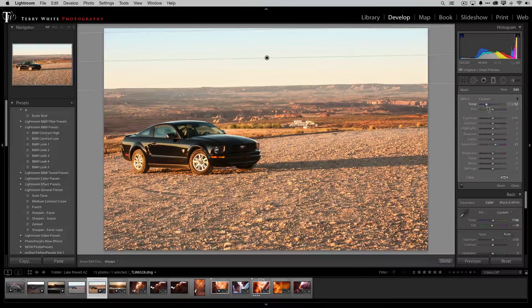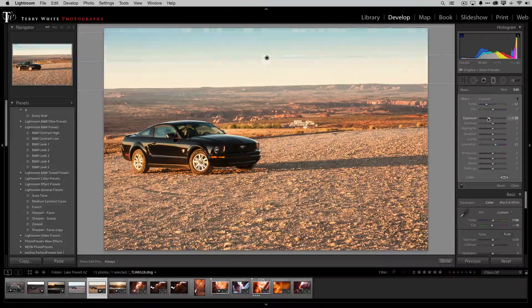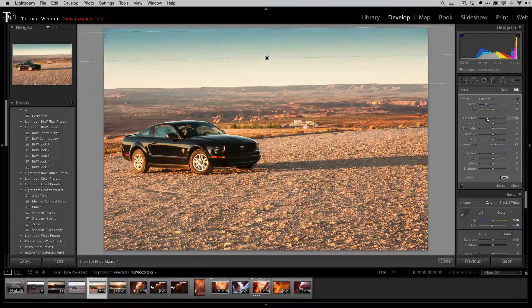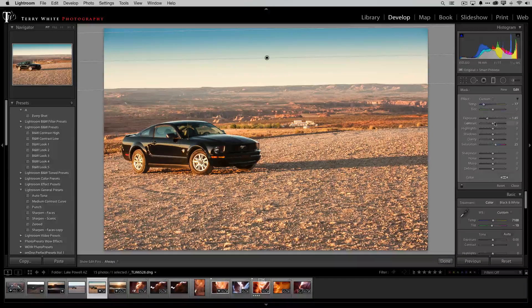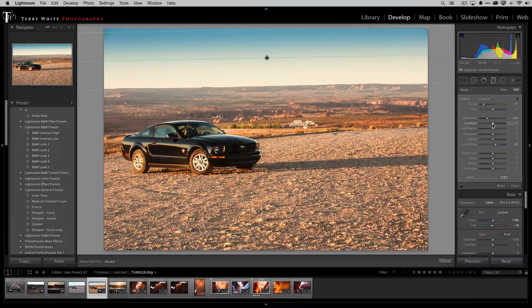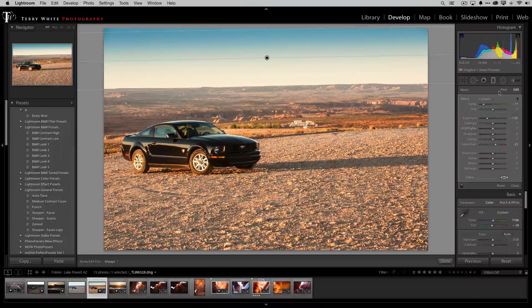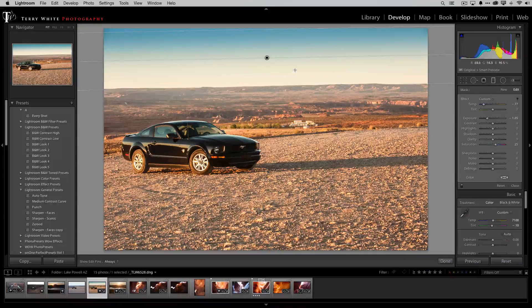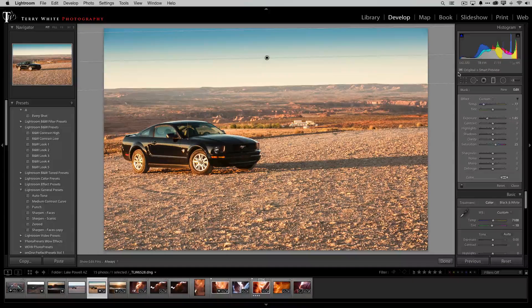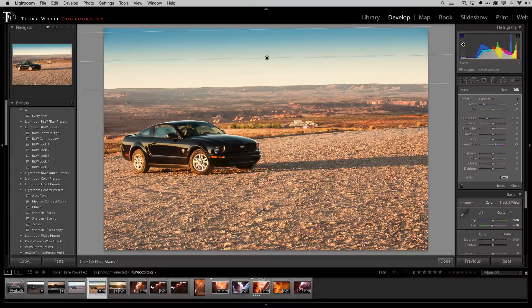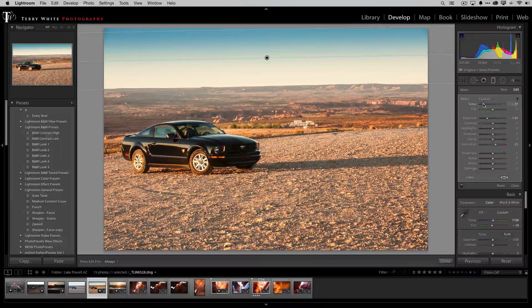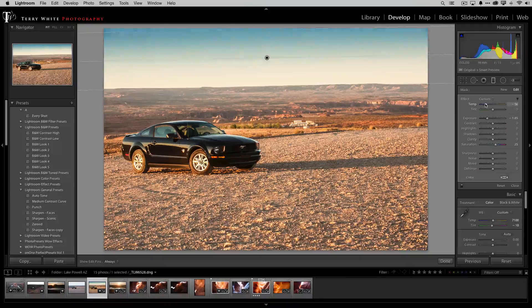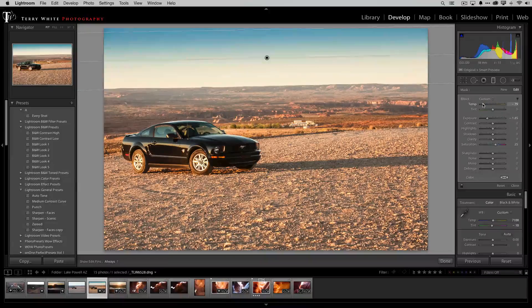Oh and we'll drop the exposure down a little bit. There we go. Okay that looks pretty good and again I was working with nothing in the sky and at least gave it somewhat of a sky there at least a tint or a hint of blue and we can tone it down or up if we want it more.